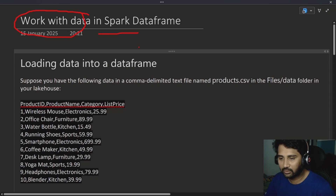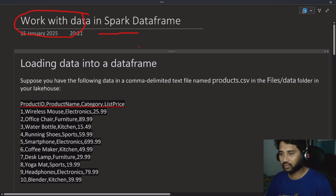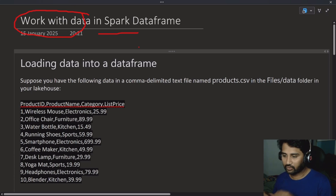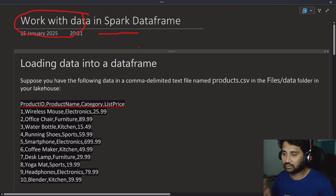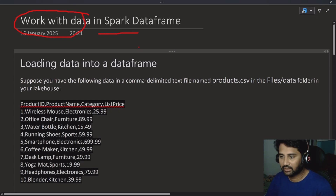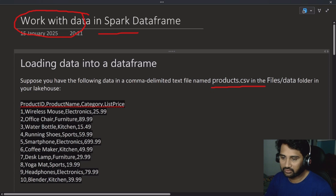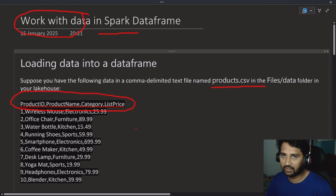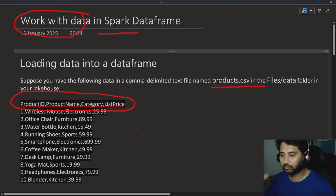In our previous videos we have discussed about notebooks in Fabric. Now within Fabric, when you are working with notebooks you take the data and put it in DataFrames. We have seen that in our last video. So now how to work with the data is what we are going to focus on in this video. For this video, let's assume I have a products.csv file with some information like a product ID, product name, category, and list price. You know how to upload that file into the lake house from our previous video, so watch that before this.